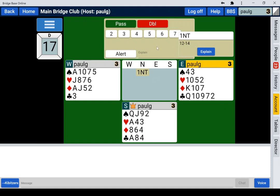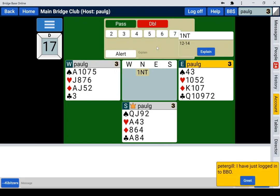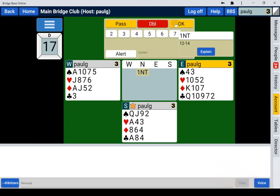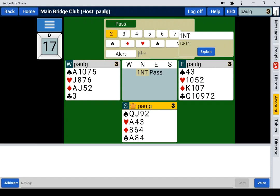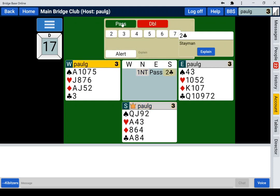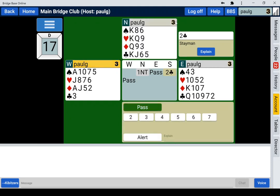Now the bidding's gone to east — the teaching table moves this around, which you wouldn't experience normally at a regular table. East is going to pass. South has an interesting decision and should probably pass with 11 and a very flat hand, but we're going to use Stayman and invite. So just alert this, say it's Stayman, and OK. That means west is going to pass, and he needs to OK.